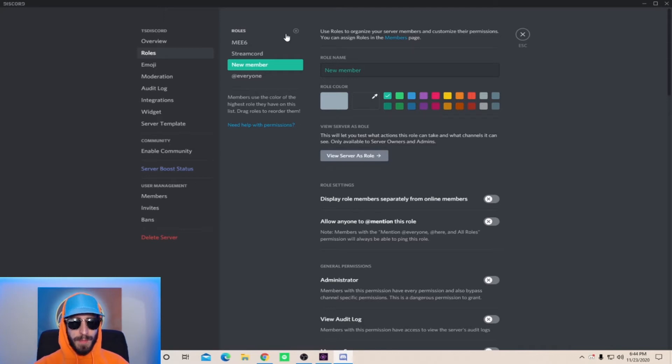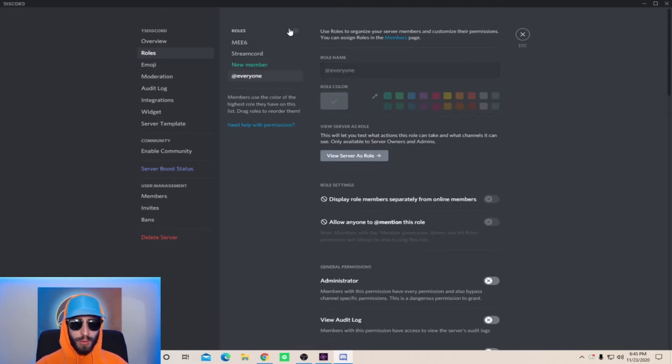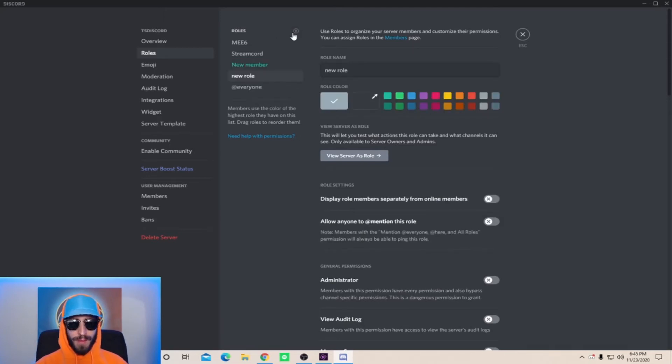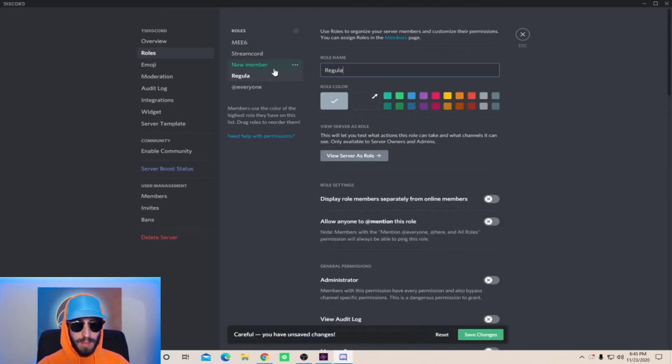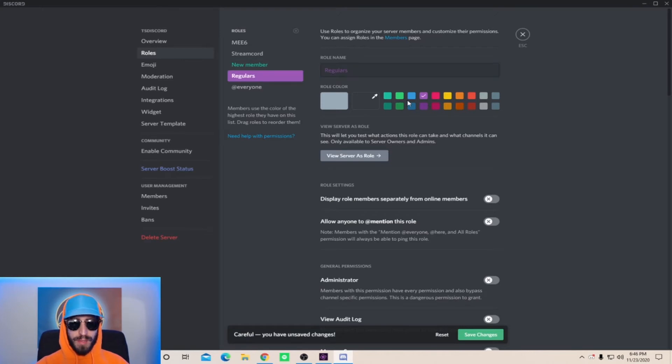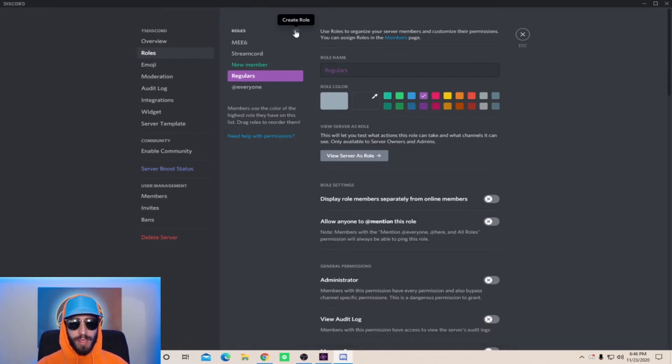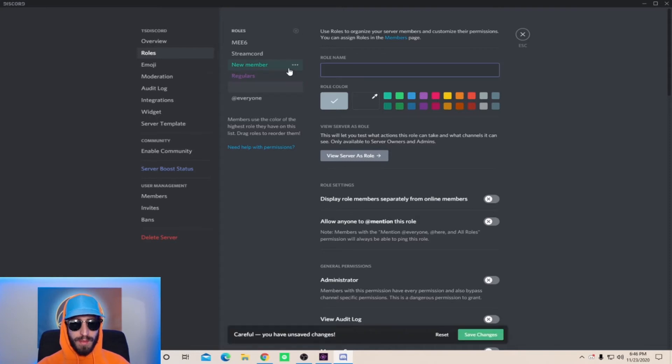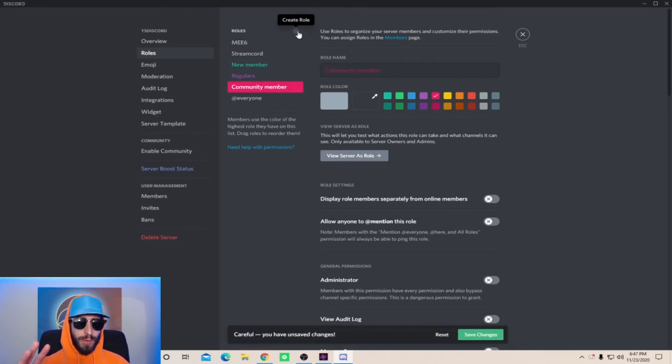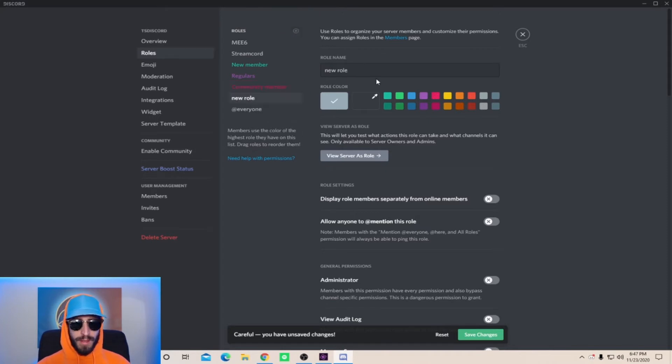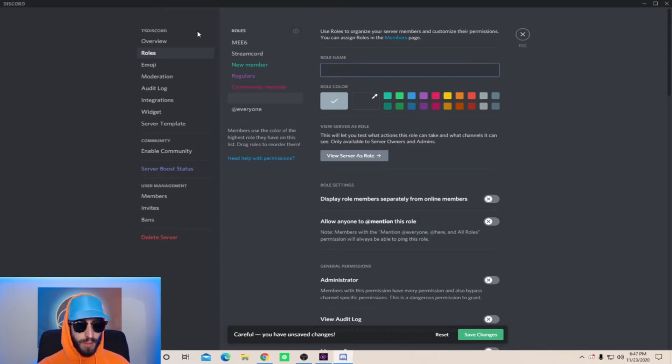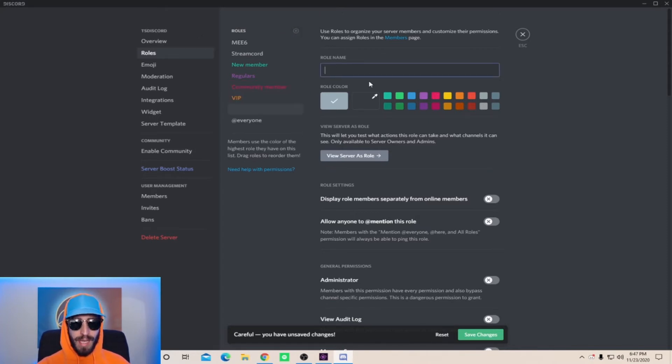So to give you guys a few ideas on what kind of roles you can make, go ahead and create a new role. For this next role name it regulars, and for all the roles that you make go ahead and set all the general permissions the same. Once we get to the mod and the admin roles I will show you what permissions they should have. Go ahead and create another role. In this role you can name it something like community member. Now that's a total of three roles, we're gonna want two more. This next one you can name it VIP, and for the last role let's go ahead and name this one OG member.